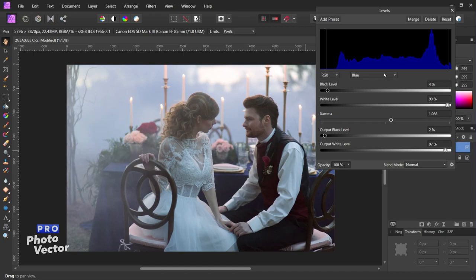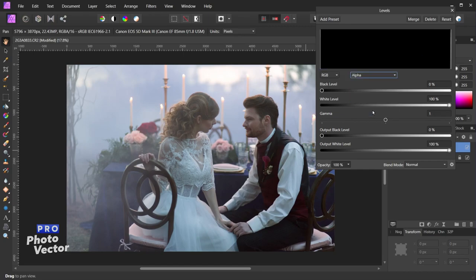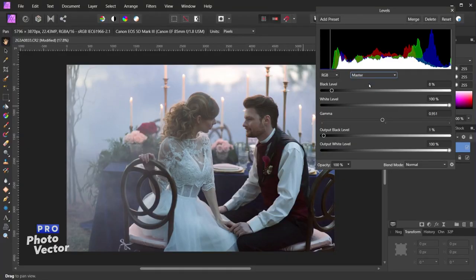You may have noticed there was another channel here called alpha. This is for transparency — in this case we don't have any transparency visible here, and that's going to be pretty typical with standard photo editing. You're not going to have transparency unless you're doing some sort of manipulation or blending multiple photos together. When it comes to standard levels adjustments, you're not really going to use the alpha channel.